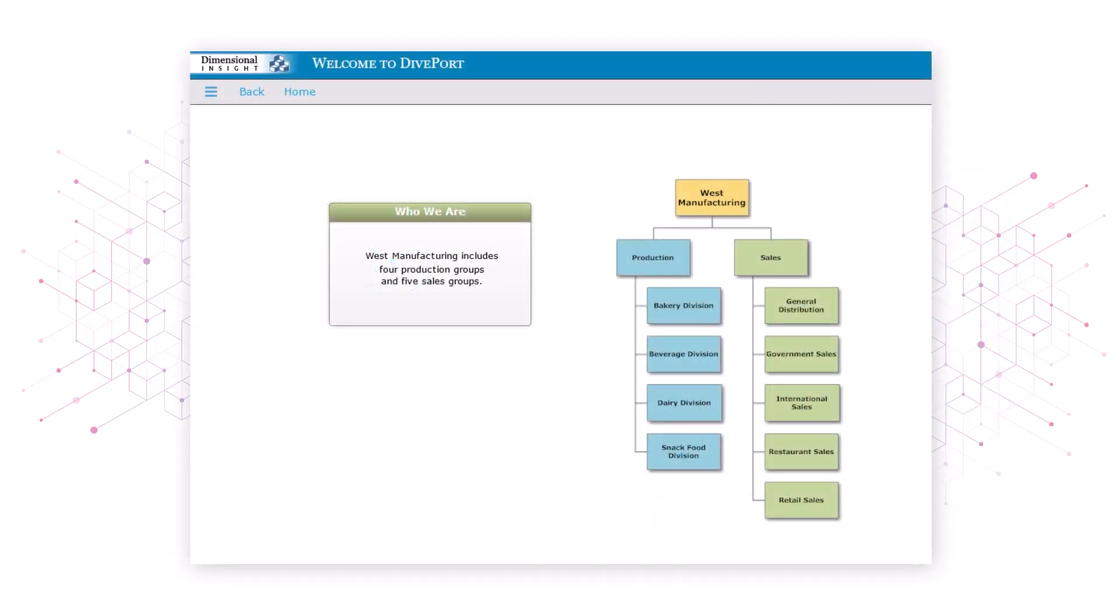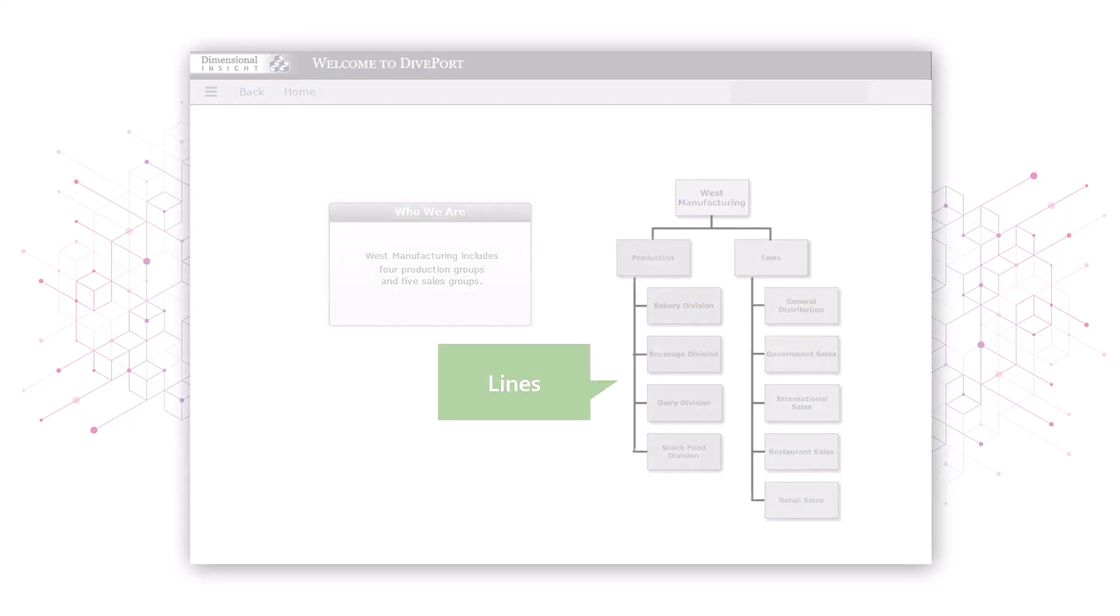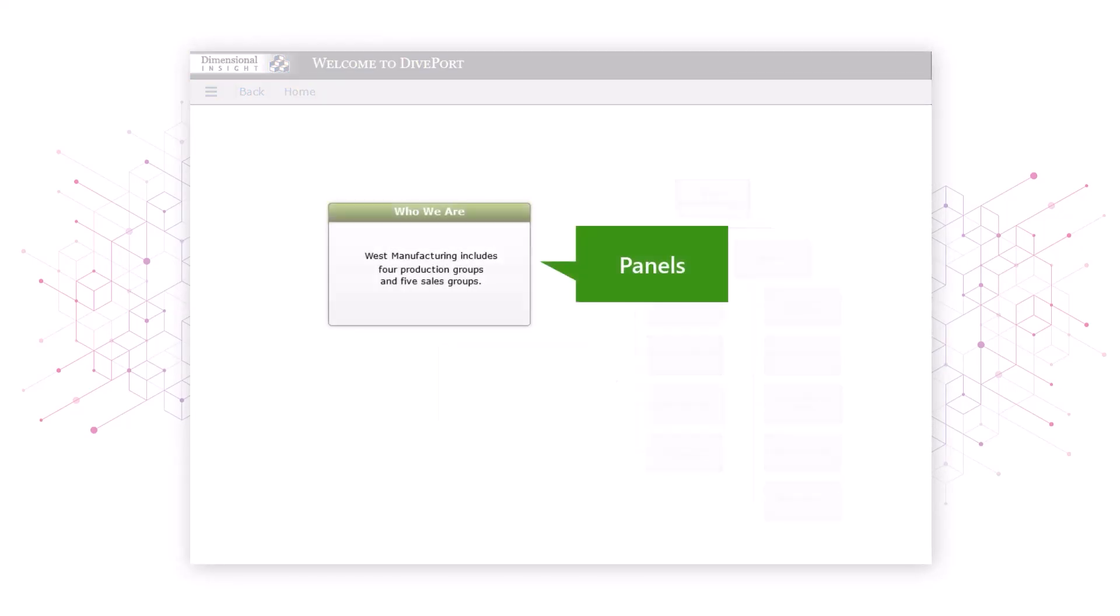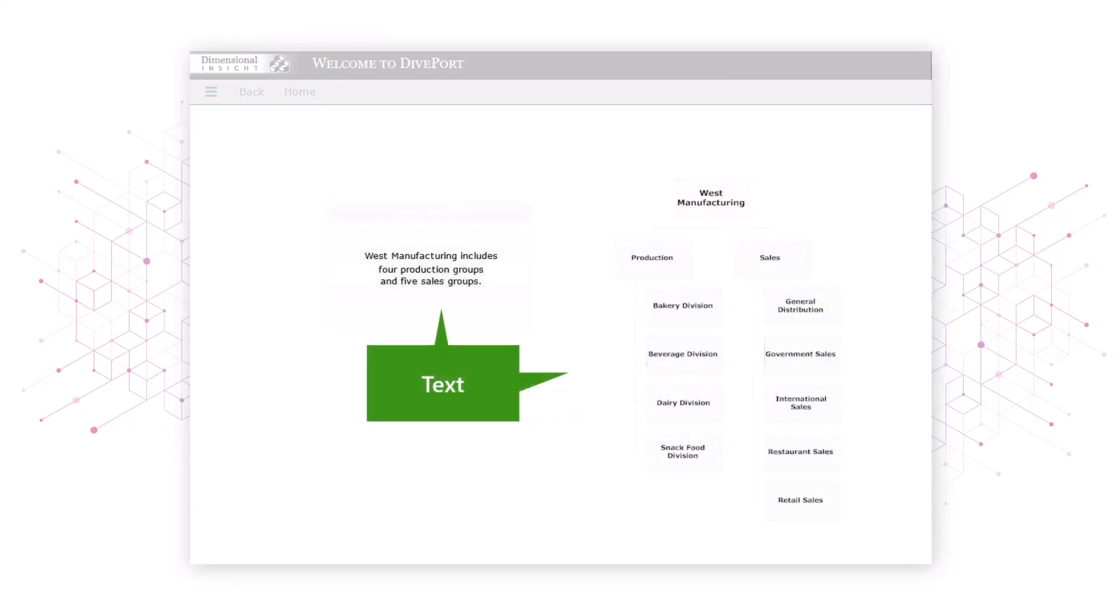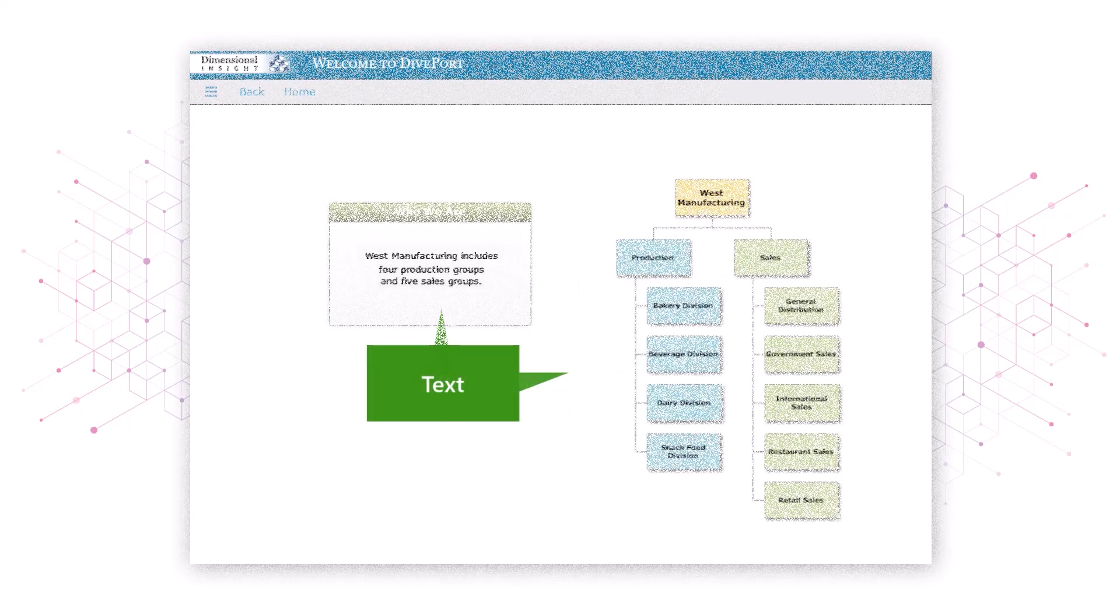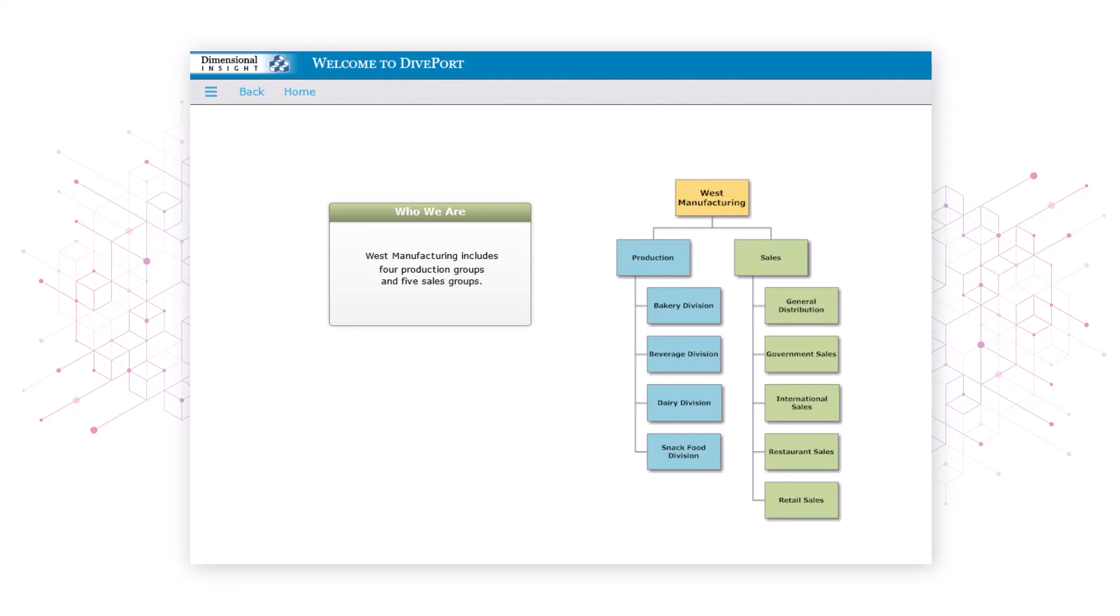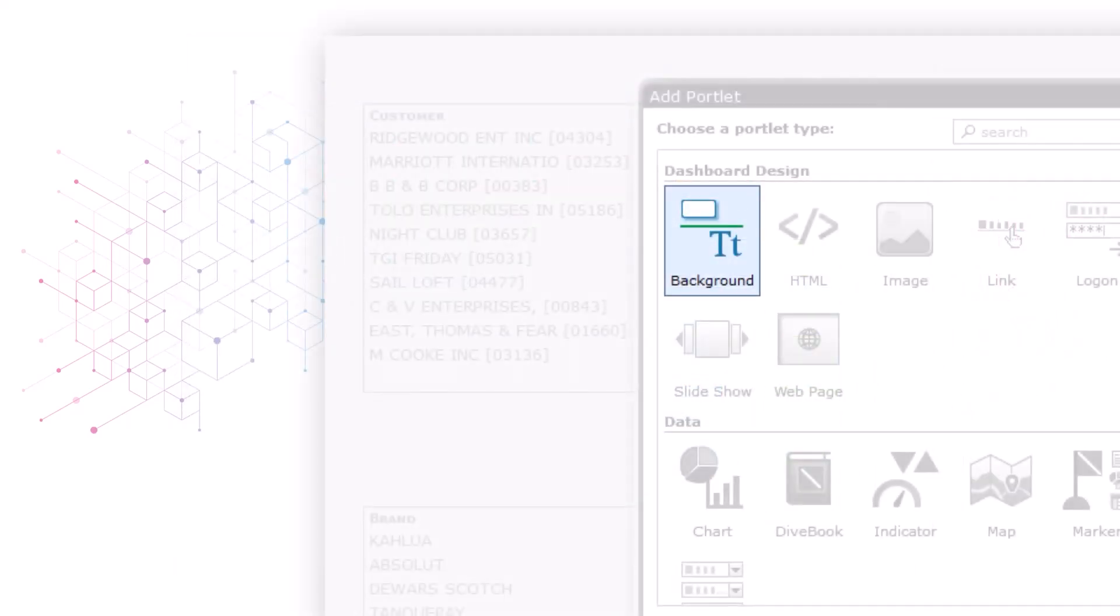The types of basic background elements you can add to a page include lines, panels, rectangles and text. To add these elements to a page you use a type of portlet called a background portlet.